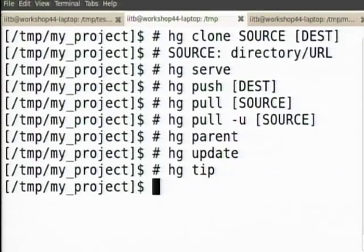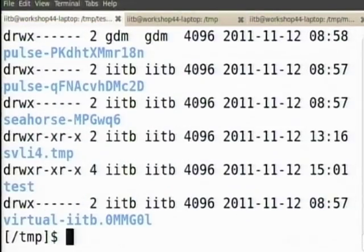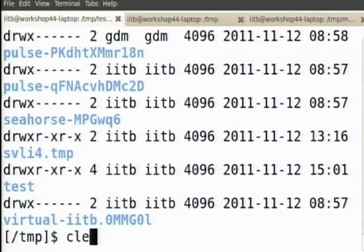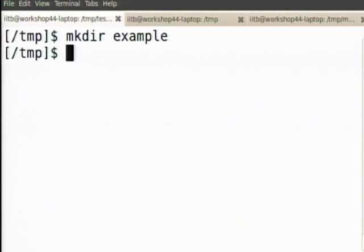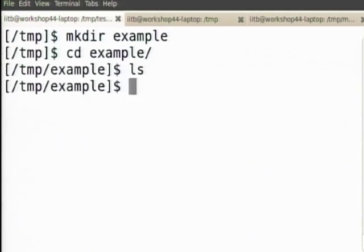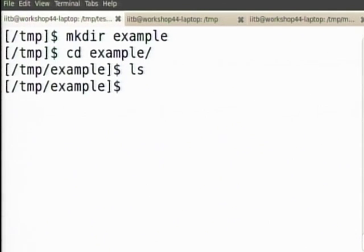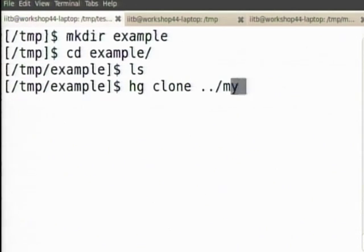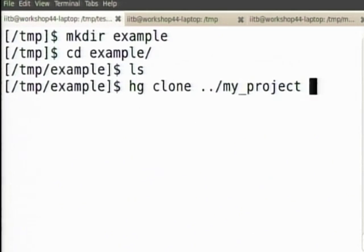Let us now give a simple example again. Let us come and create a fresh repository — hg clone my project to A. Let us use some simple names. A is one user.